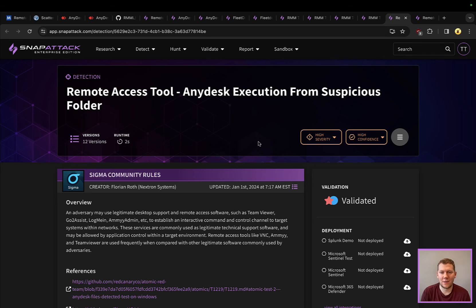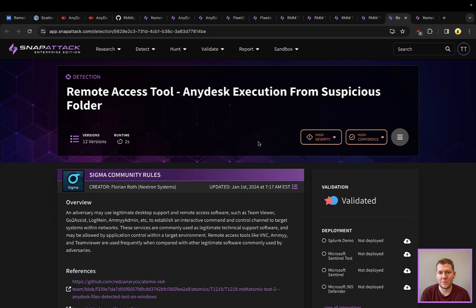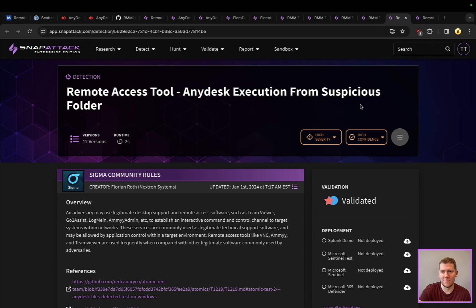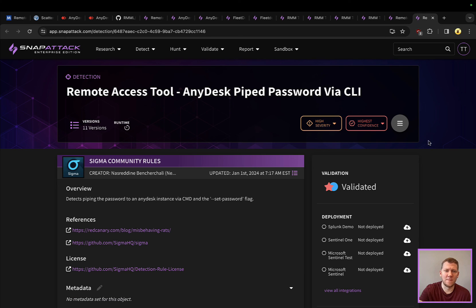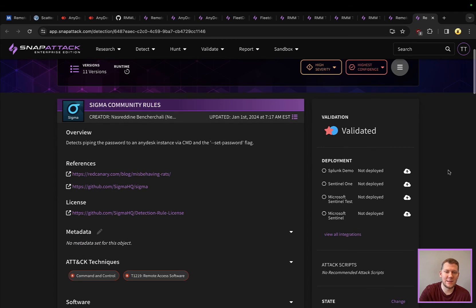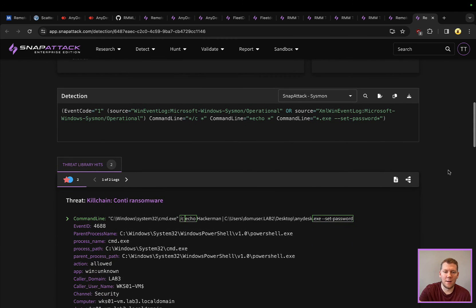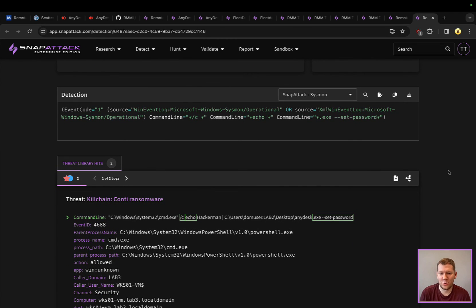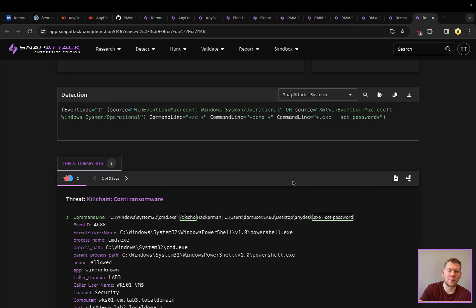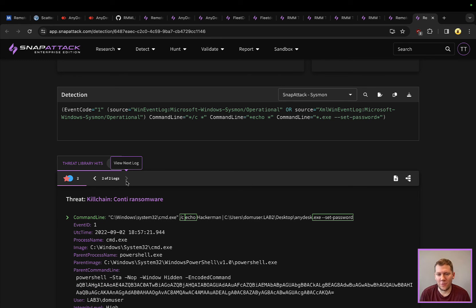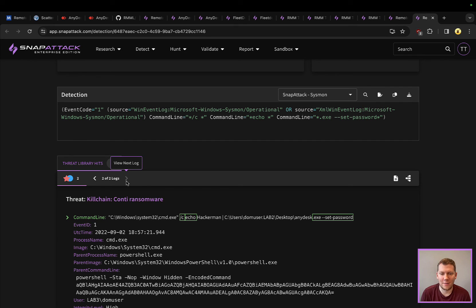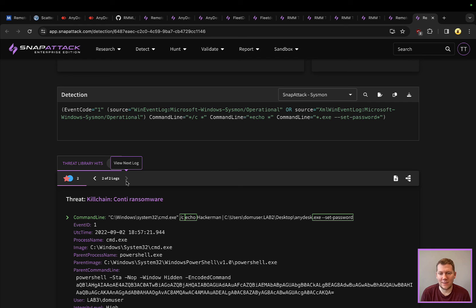That could be a really good detection if you're using or not using that tool, or if you are using that tool in your network but you want to limit potentially bad ways of it being abused. Another one interesting here is piping the password via CLI with the set password flag. Not necessarily something that you're going to see a lot when you're actually using this legitimately - you have a UI where you can put that information in. But if you are trying to do things remotely as an attacker, you've got your C2 and you're using this to add an additional layer for lateral movement inside, I'm probably going to be doing a lot of these operations by command line. Seeing that set password piece being put here could be another good alert capability.